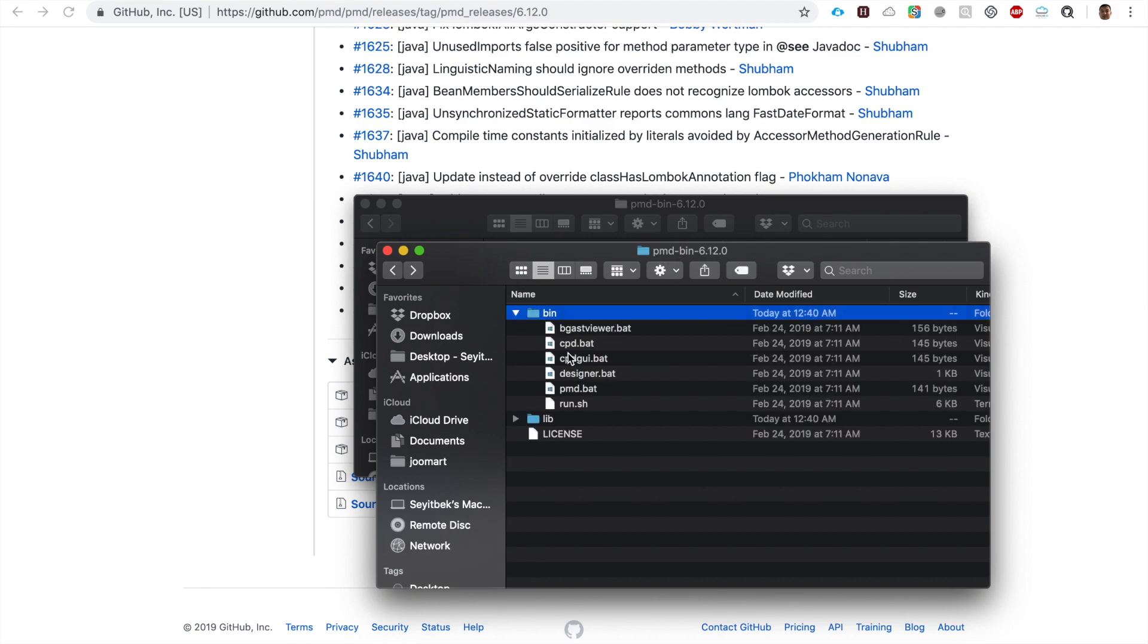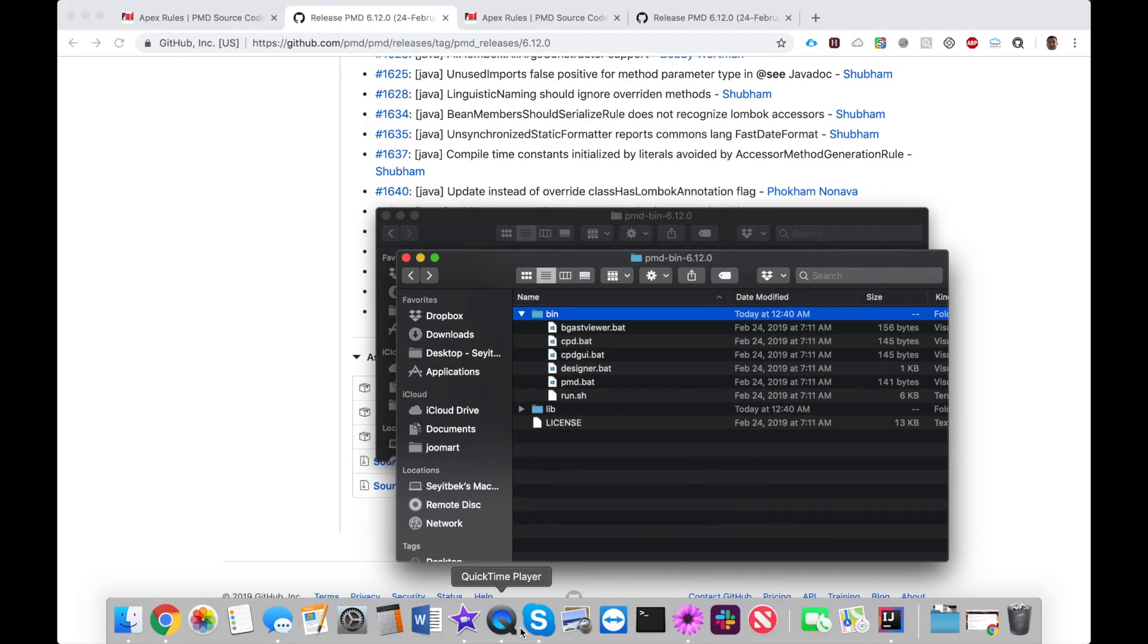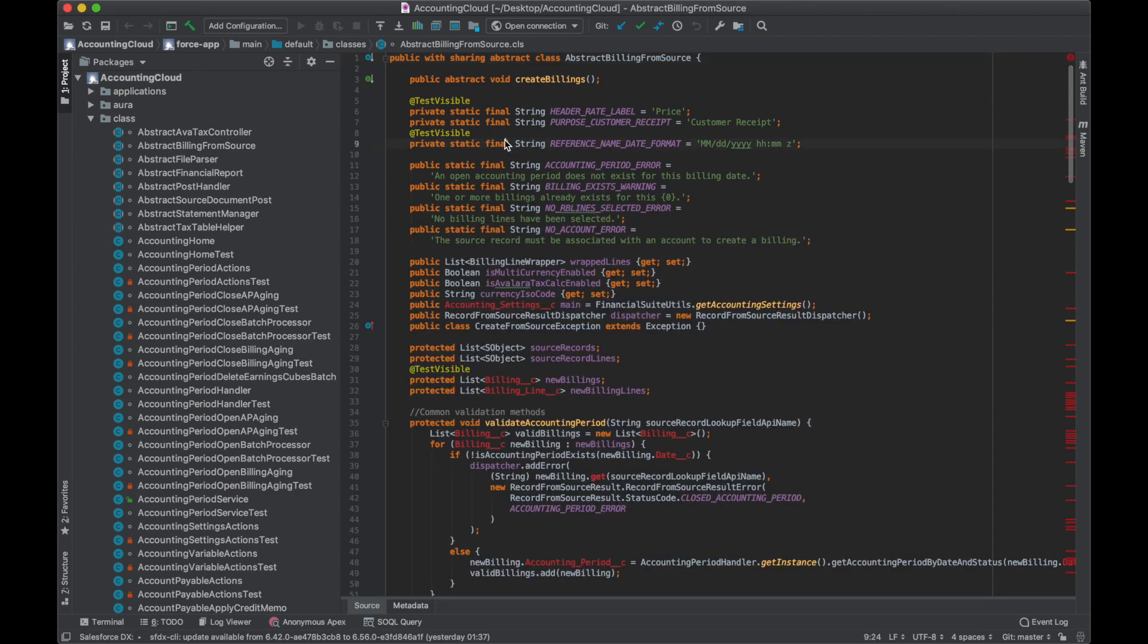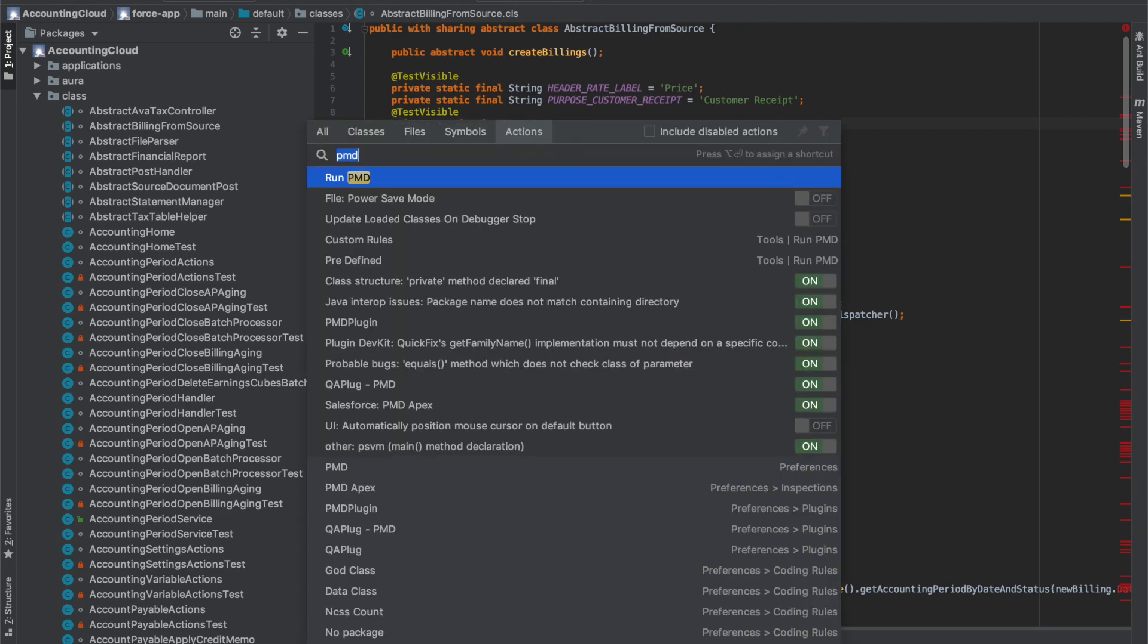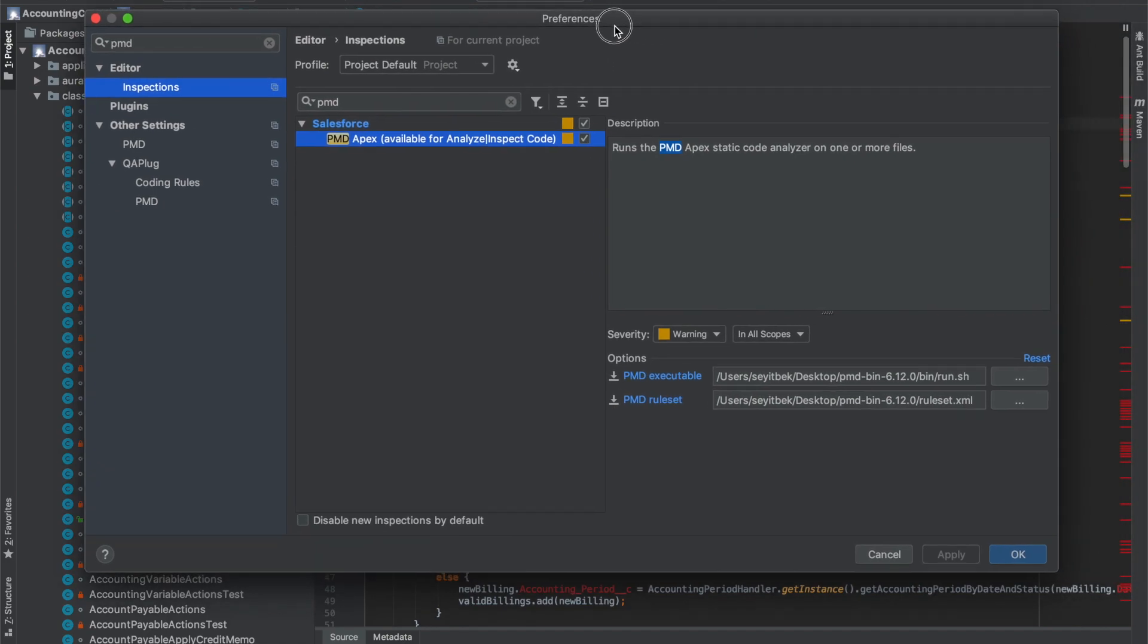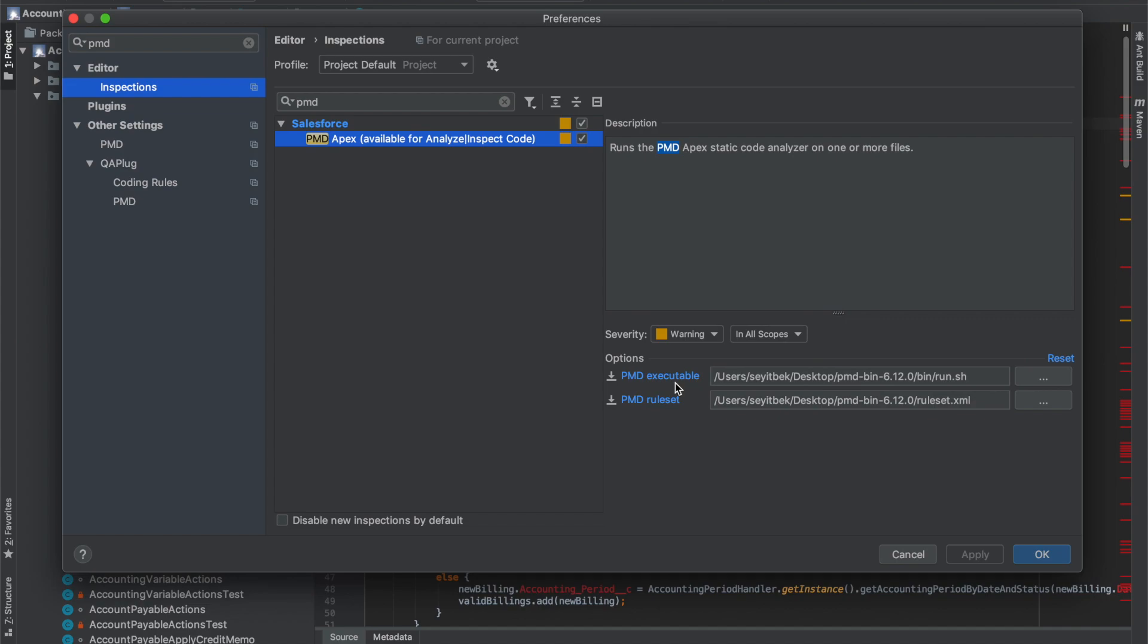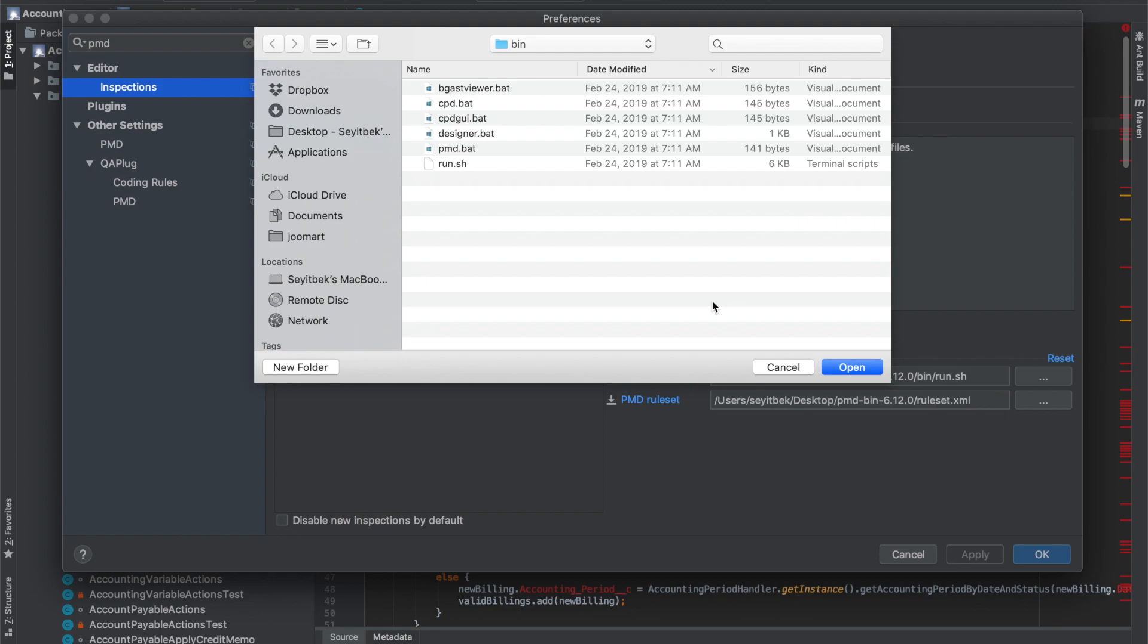Once you download it, go to your IDE. I'm using IntelliJ for coding Apex. In IntelliJ, I type Command+Shift+A, which is a shortcut for actions. I put in 'PMD' and under Preferences Inspections I click on PMD Apex. Make sure you click on this checkbox.